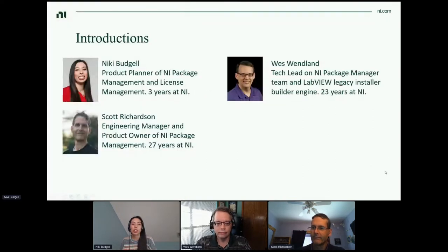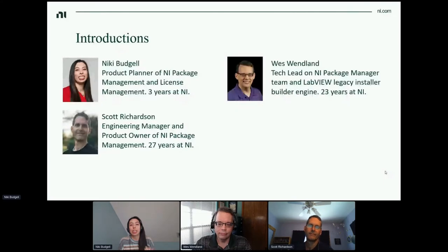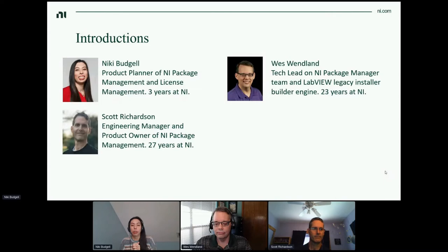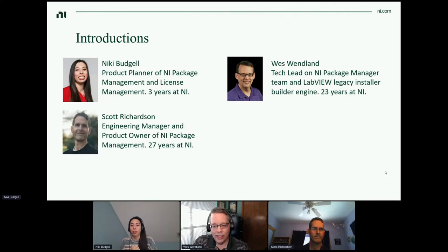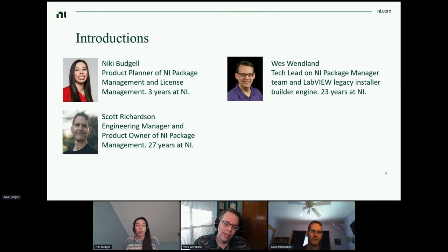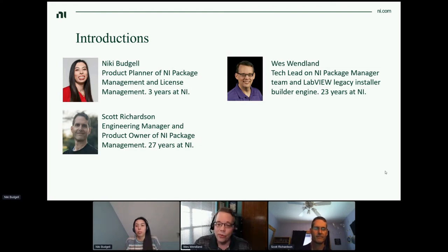My name is Nikki Budgel. I am the product planner or product manager of NI package management and license management at NI, and I have been at NI for about three years now. I'm Wes Windland. I've been with NI for about 23 years, and I'm currently the R&D tech lead on the NI package manager team. I've also spent some time working on the LabVIEW legacy installer builder engine as well.